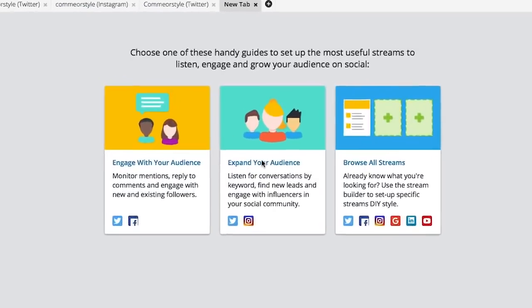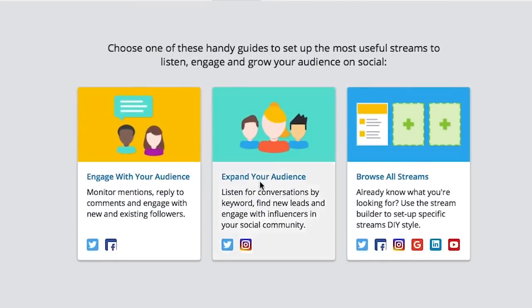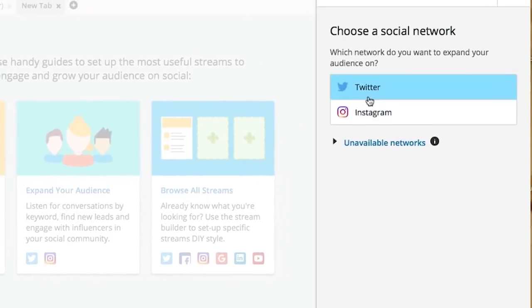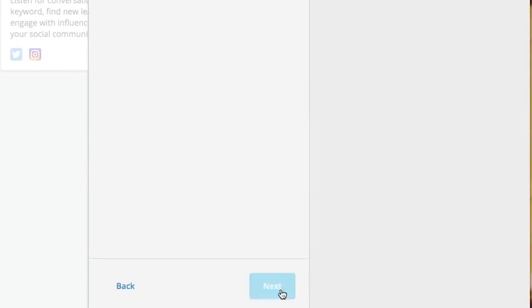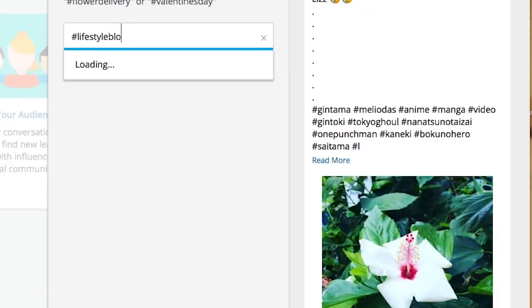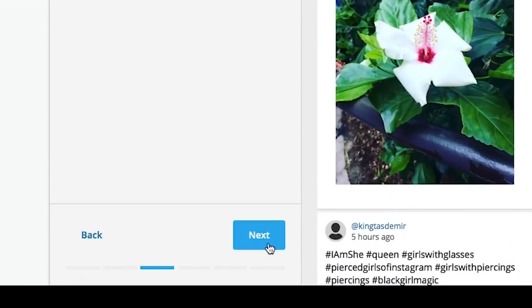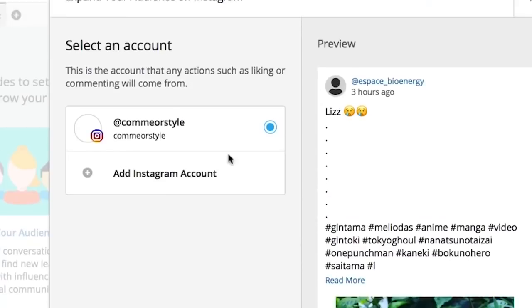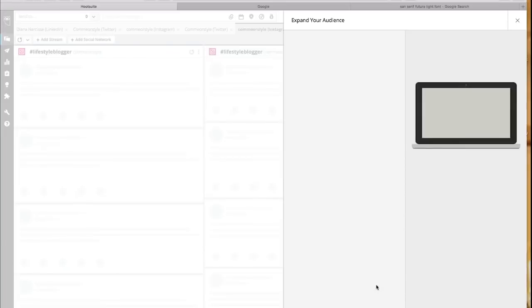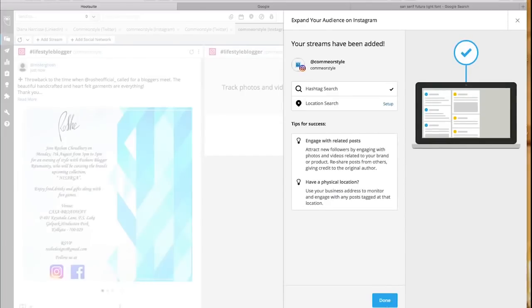To expand your audience, you will select your social network of choice, hit next, and enter the hashtag that your target audience might be using. Then select your account.